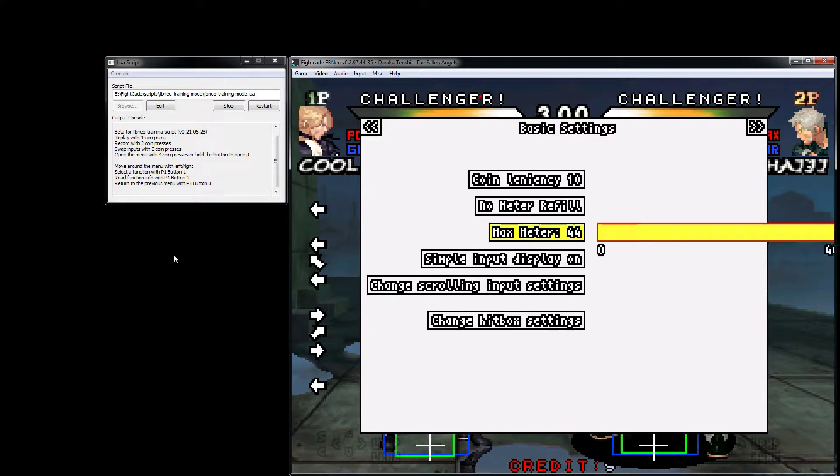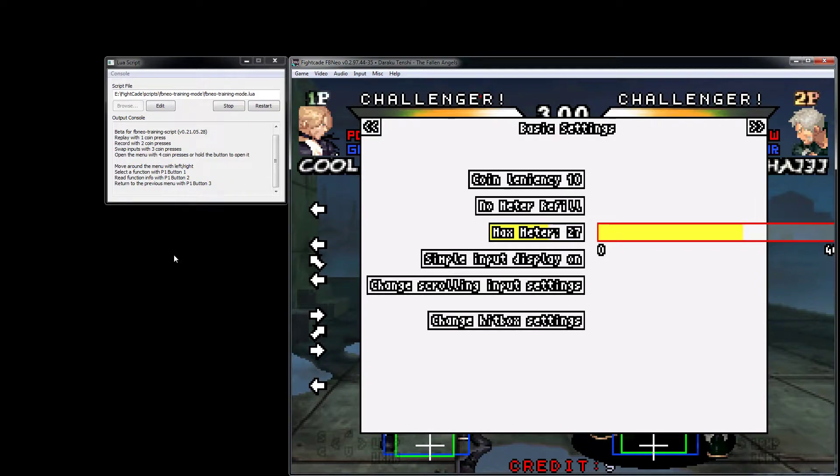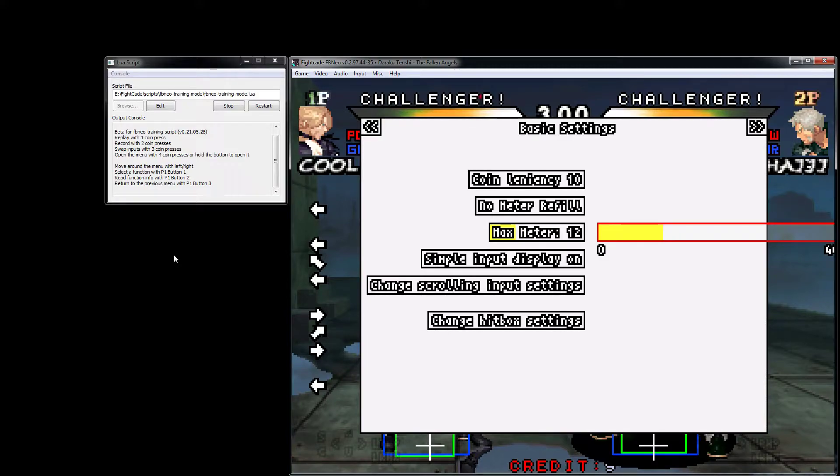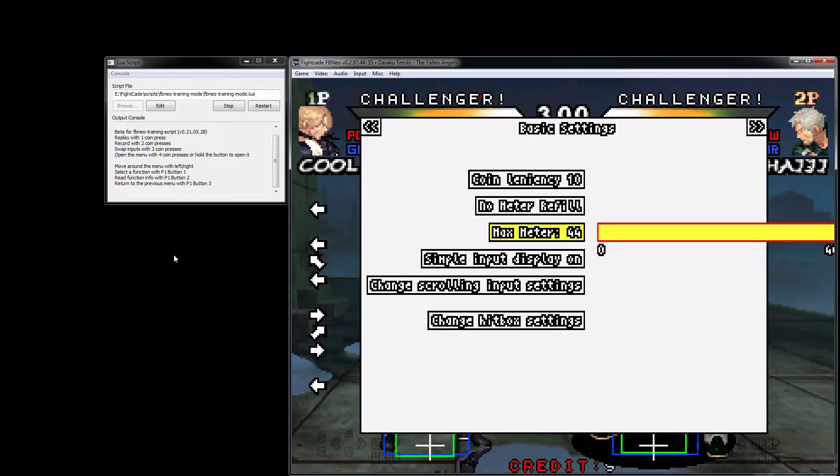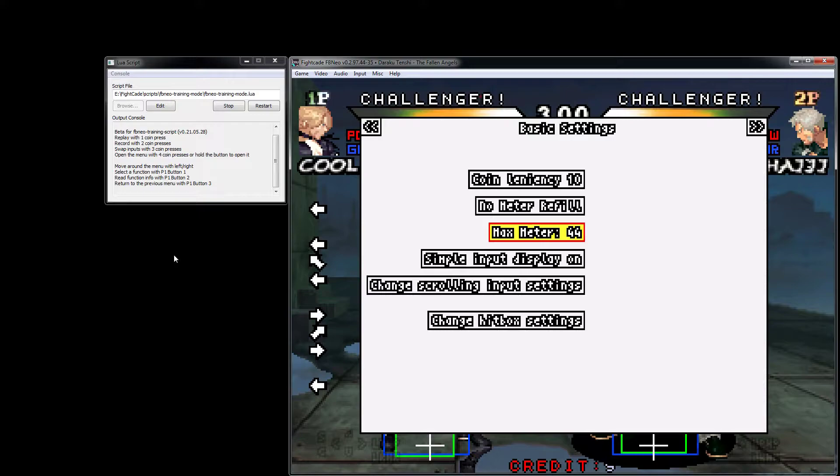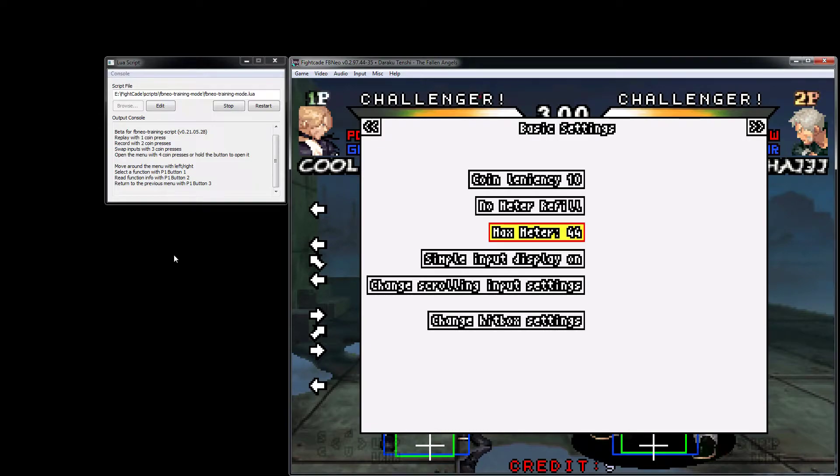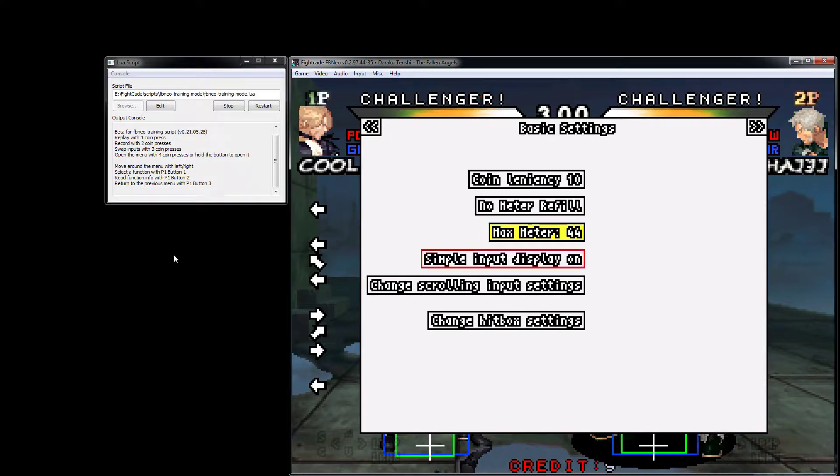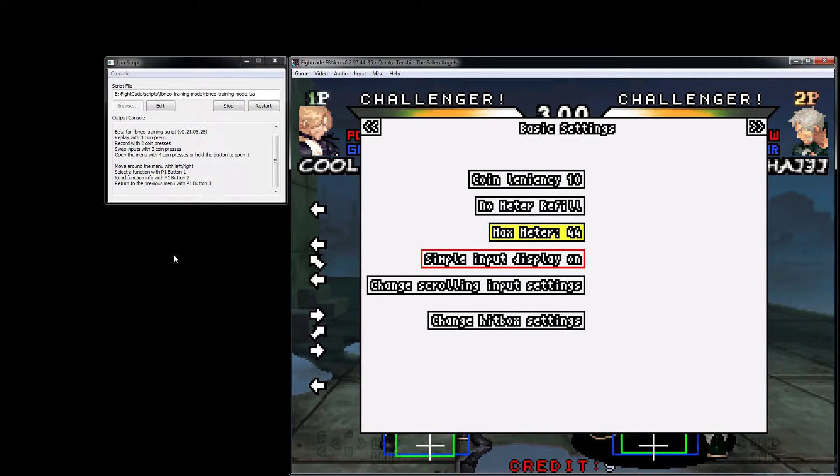This is our meter settings. There's no meter, meter always full, meter after combo, and max meter. This is actually how much it will fill to. For whatever reason, some games - half meter gives you different supers than full meter, like it might be a weaker super, so you can practice using that.